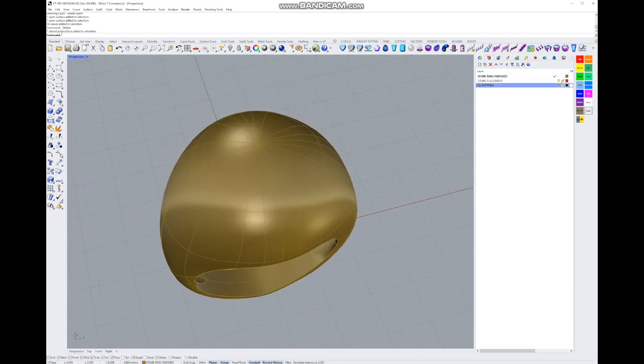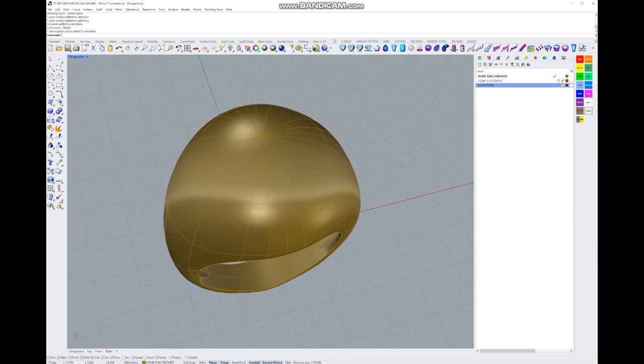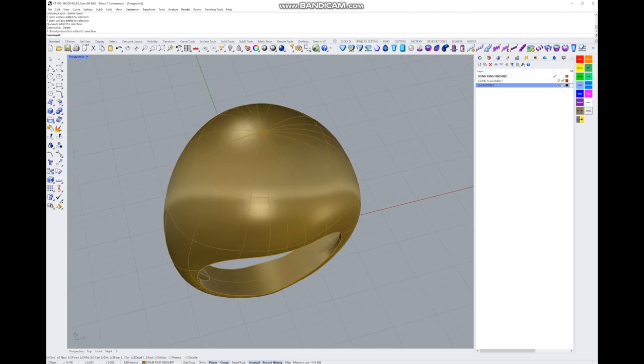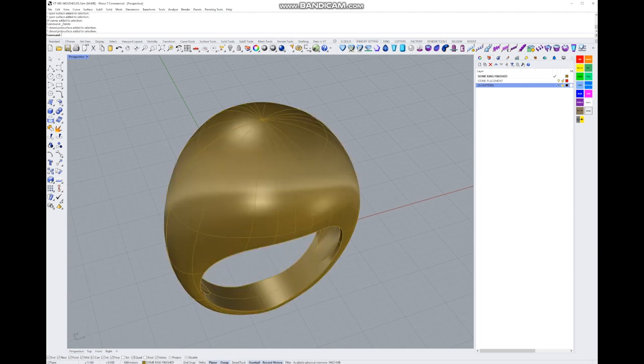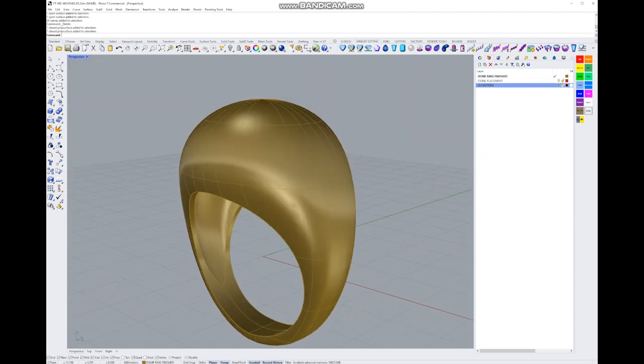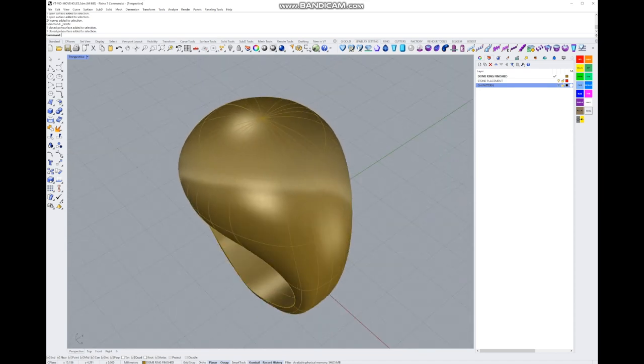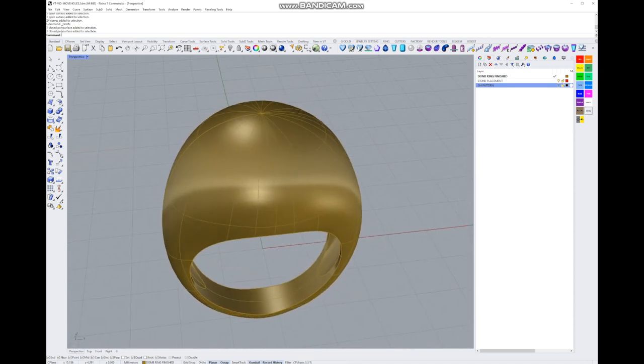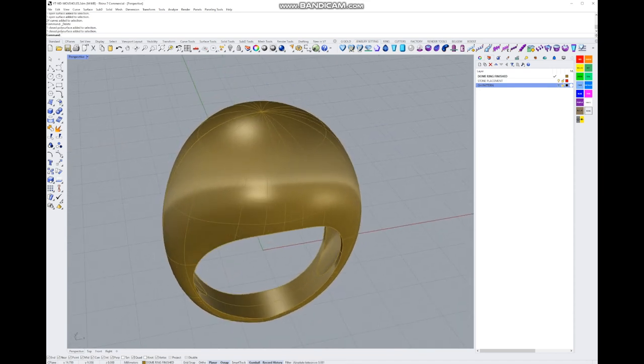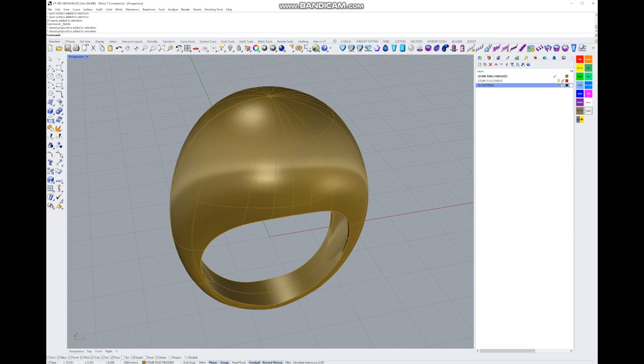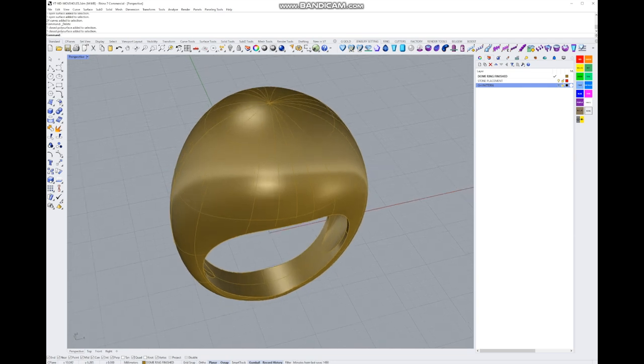What we're going to do with our dome ring is we are going to place a couple of stones kind of scattered loosely on the surface, and then we're going to analyze the surface and look at how we can change the scatterings without having to rebuild the surface or rebuild the ring.